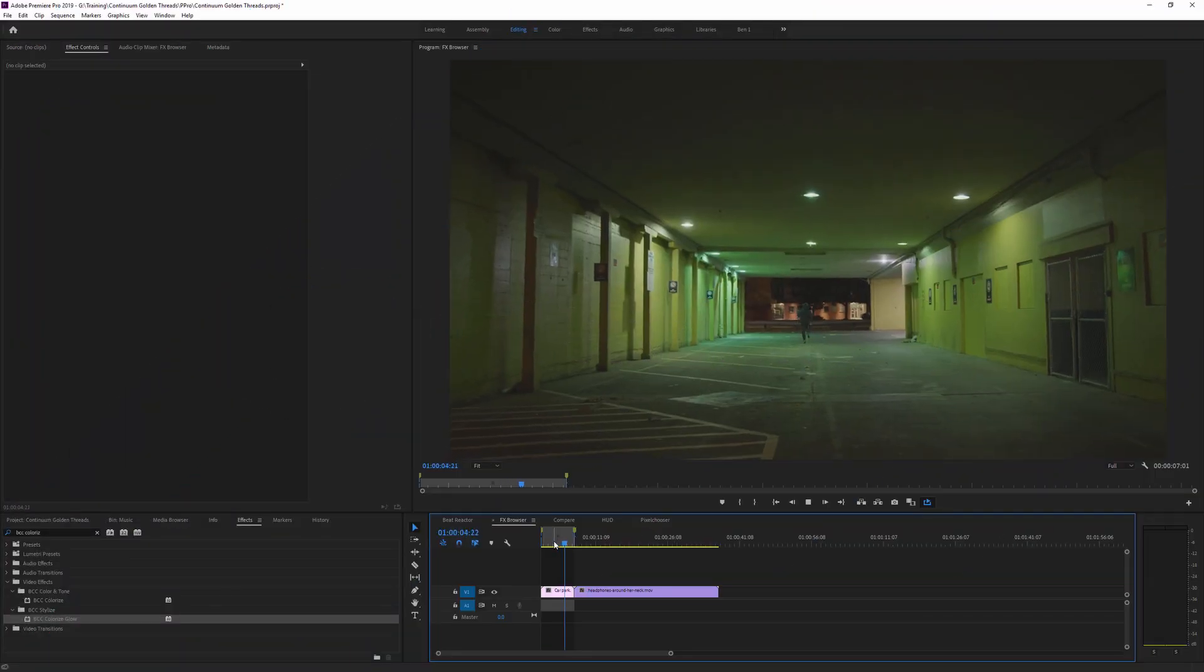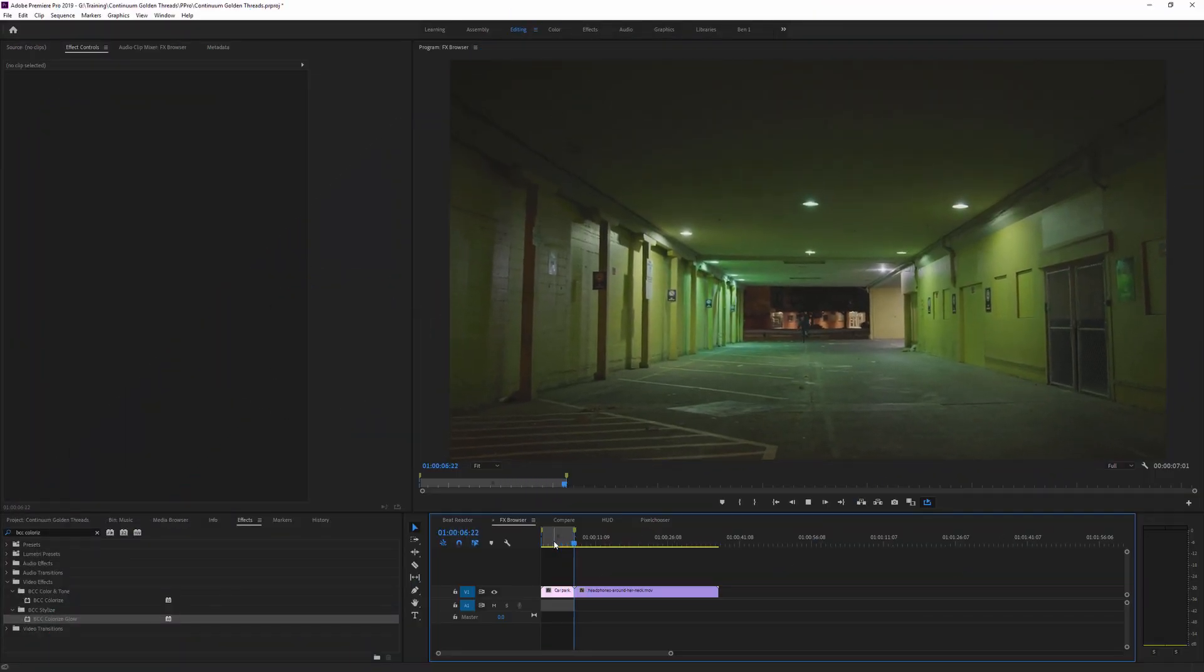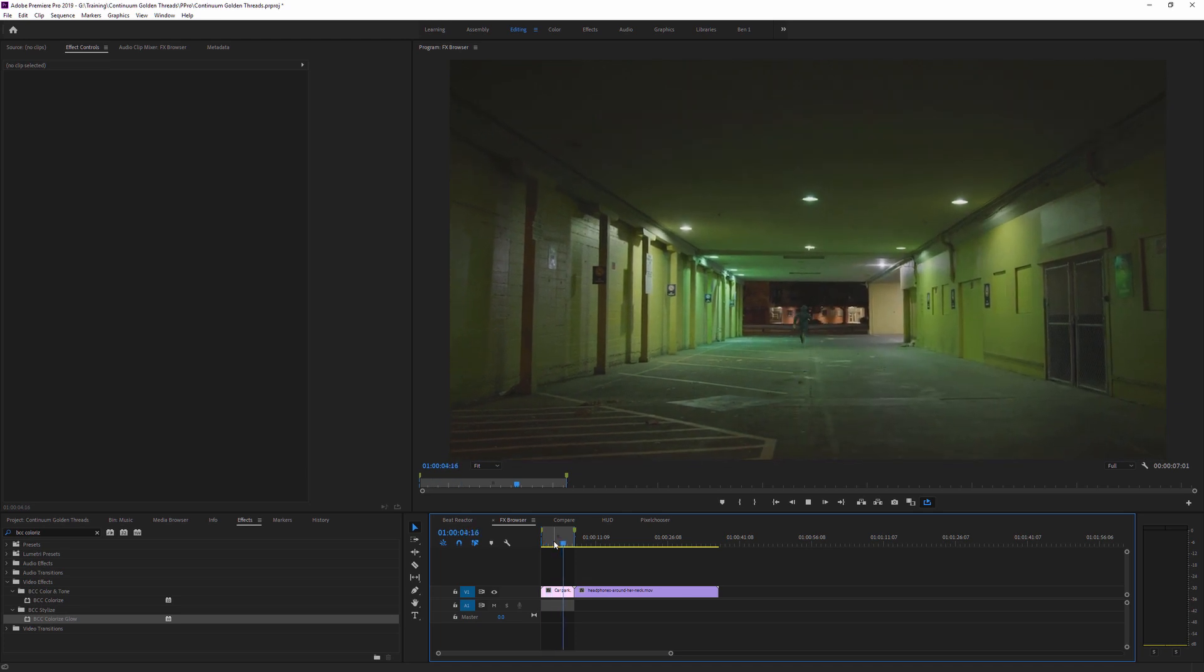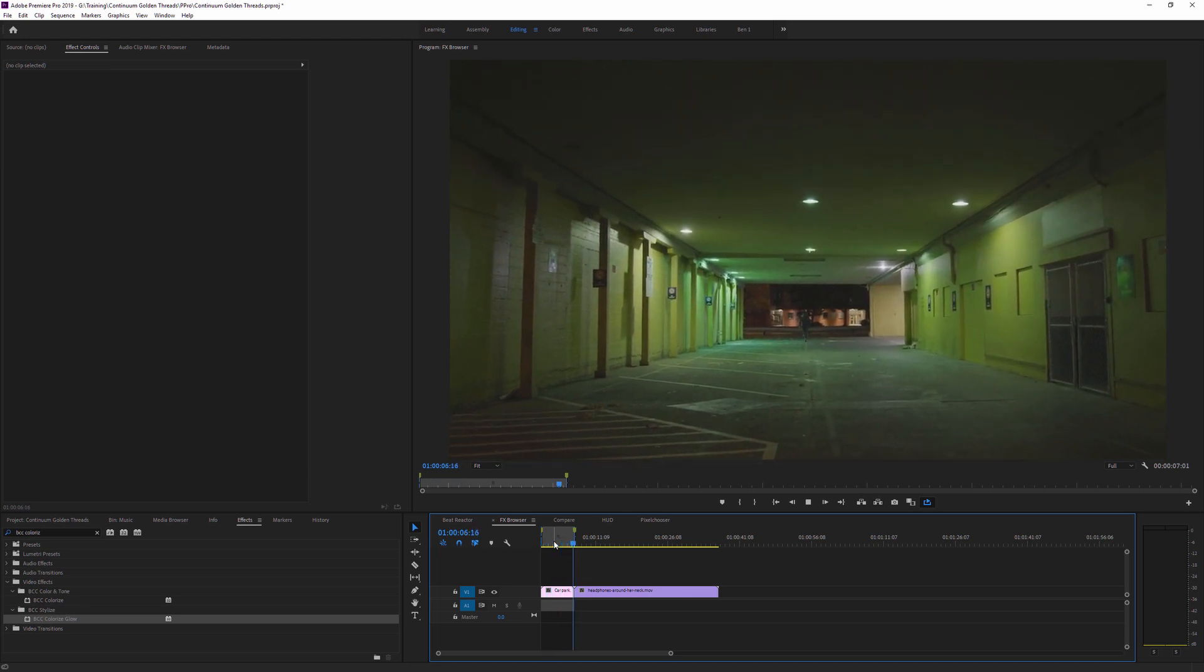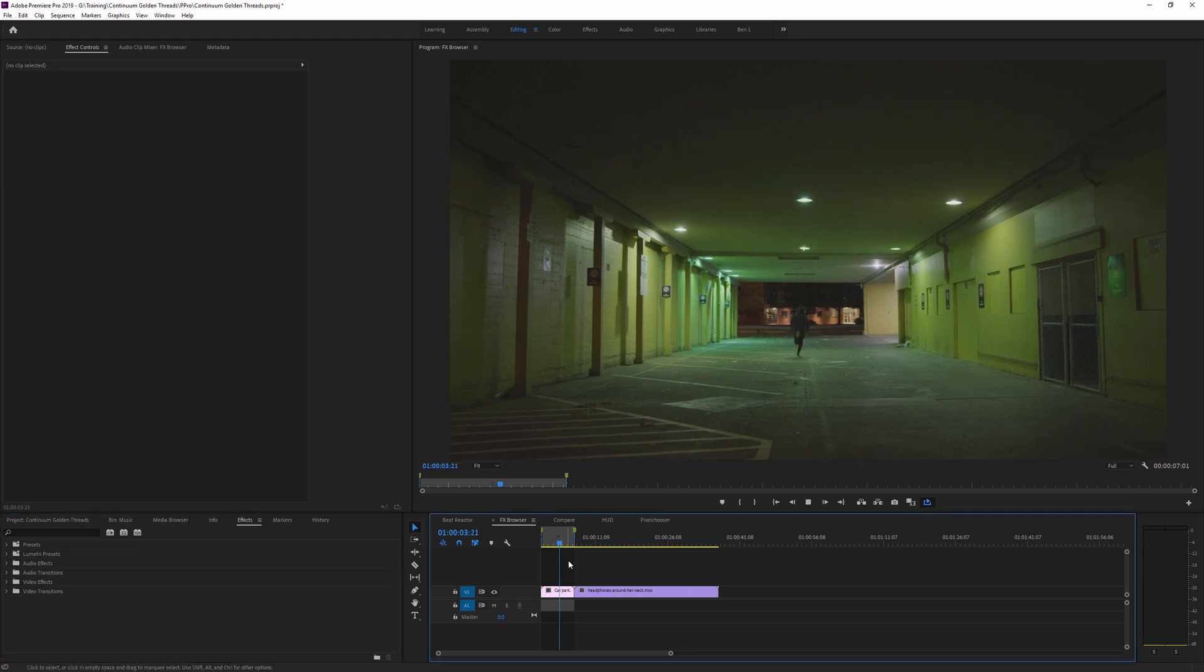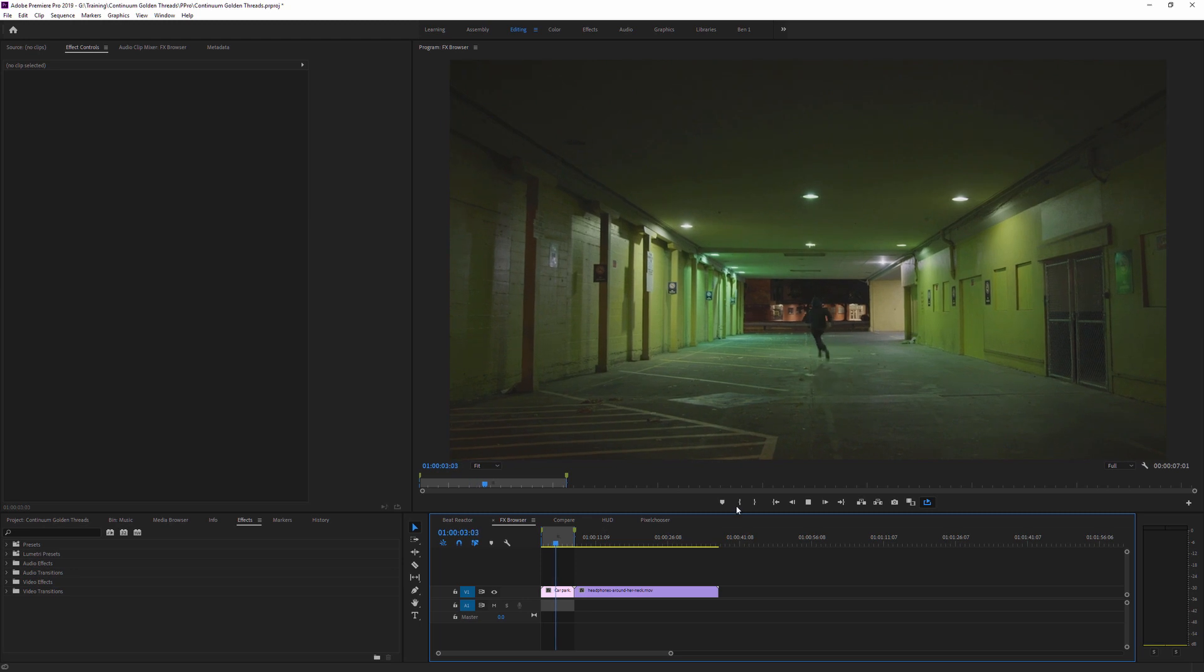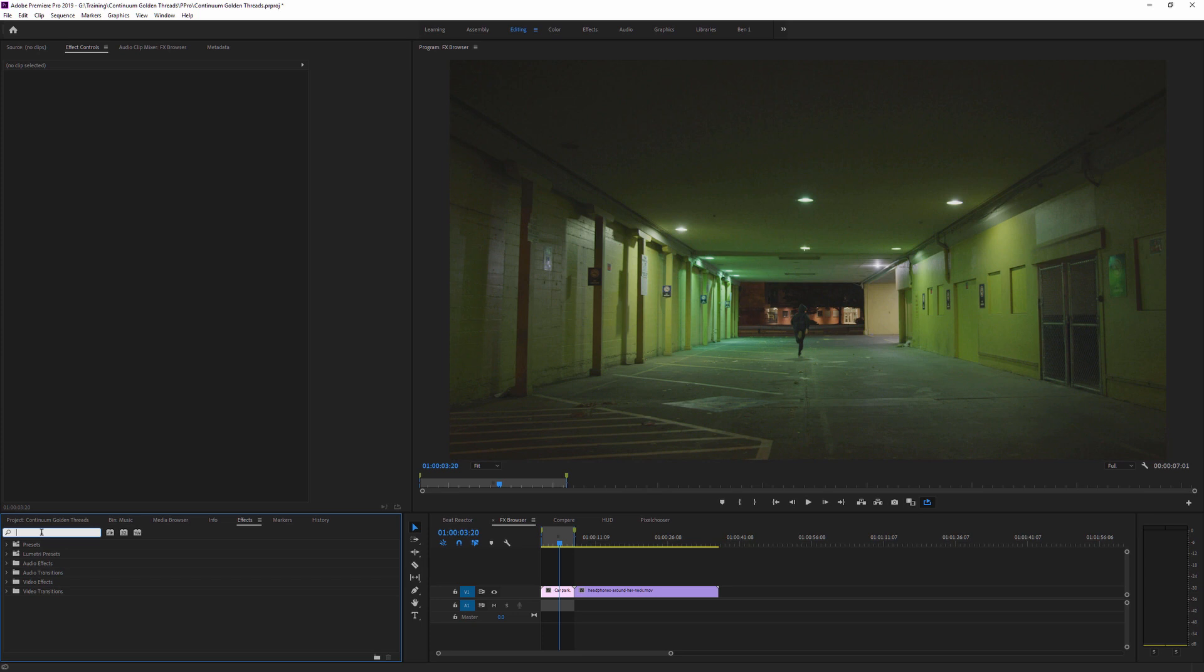It's time to see how the effects browser is going to work in Adobe Premiere Pro. As with all the golden threads of Continuum, this works in exactly the same way in After Effects as well. Now the effects browser is by far the easiest way to take a look at all of the presets we have available for a particular clip.